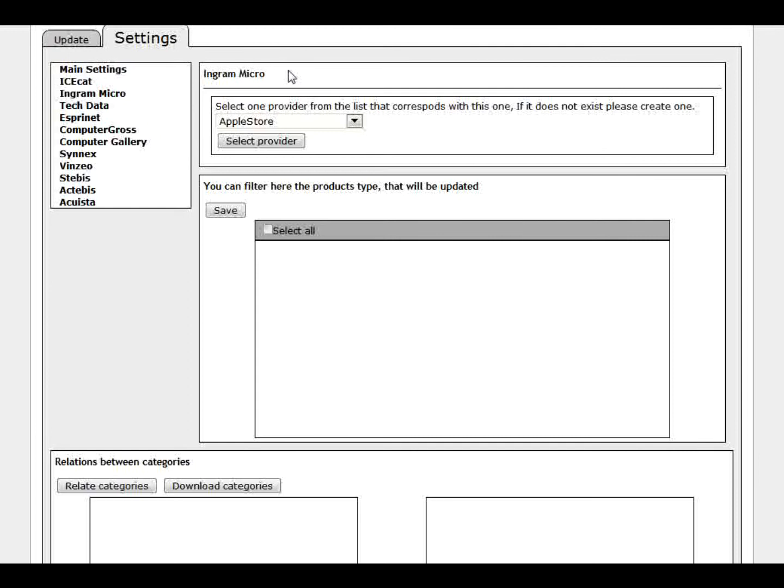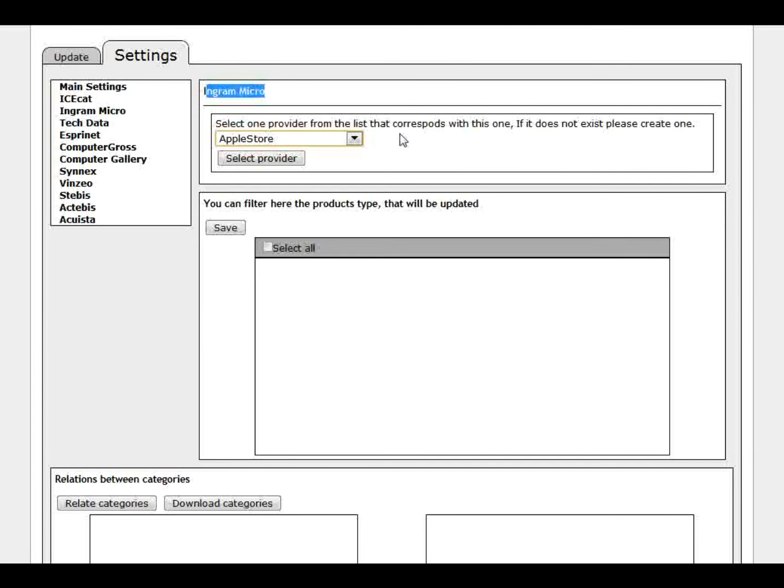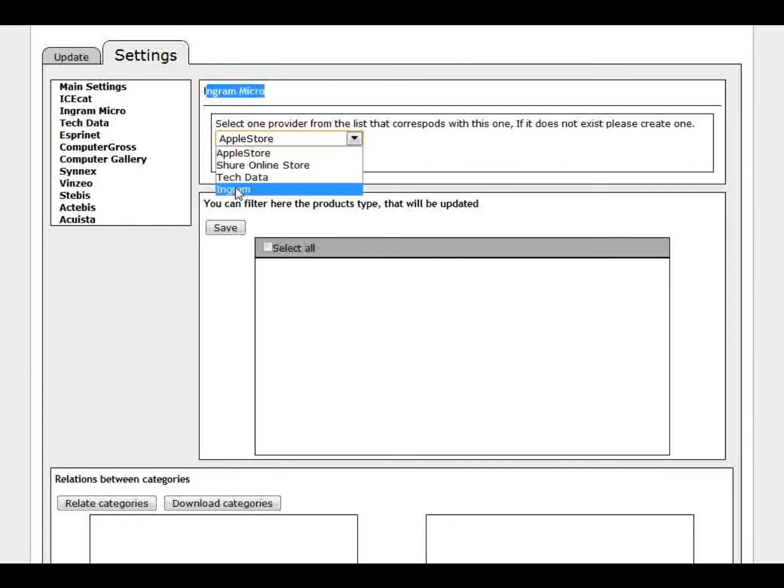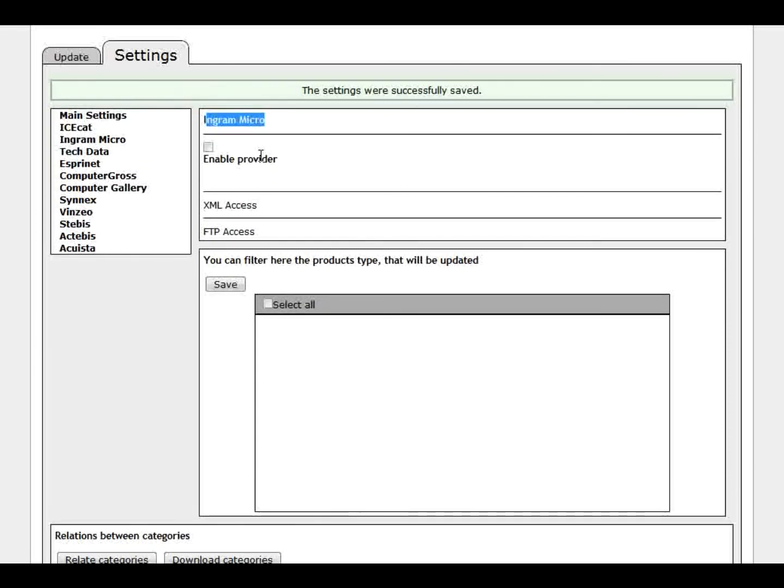Well this is the configuration of a normal provider. In this case Ingram Micro. First of all, we have to choose the provider. We have to already install the provider in our store. We have configured that in store. So we can choose it here. So I have here Ingram Micro, select provider. This is really important to have it there.